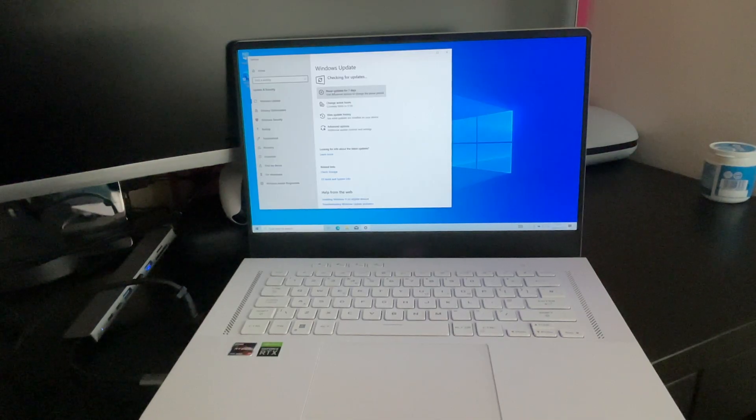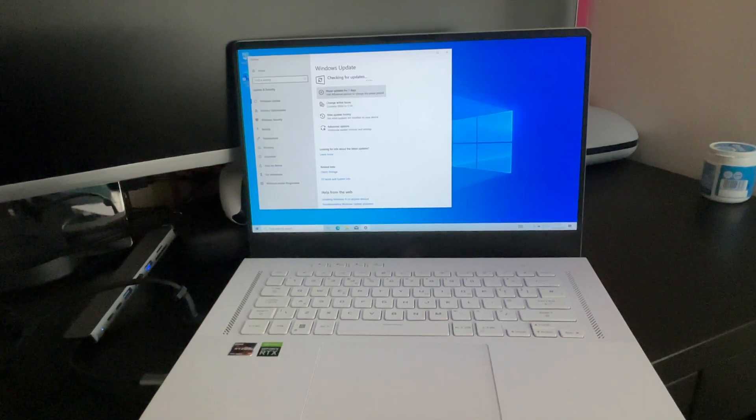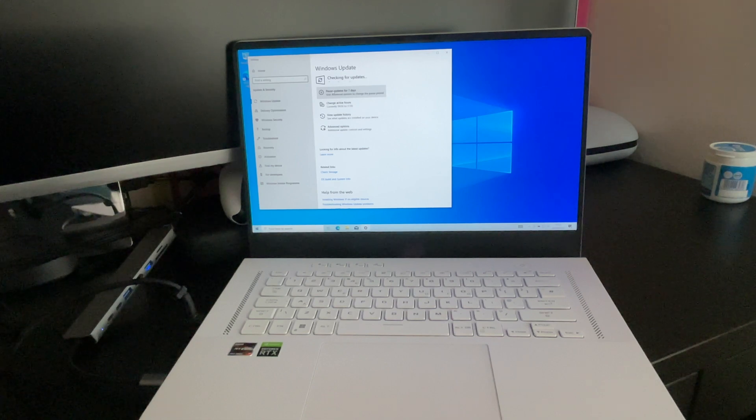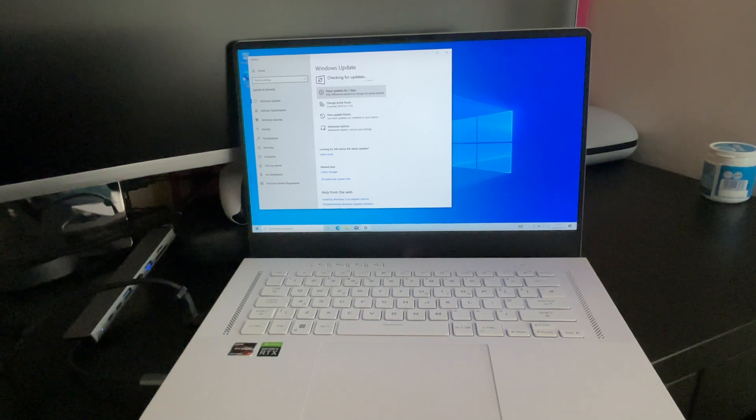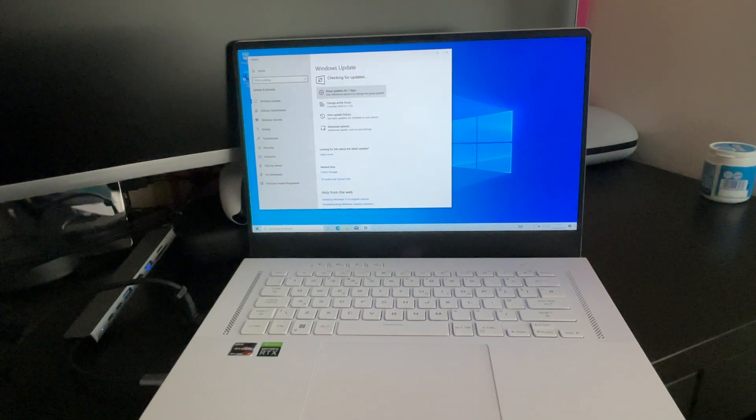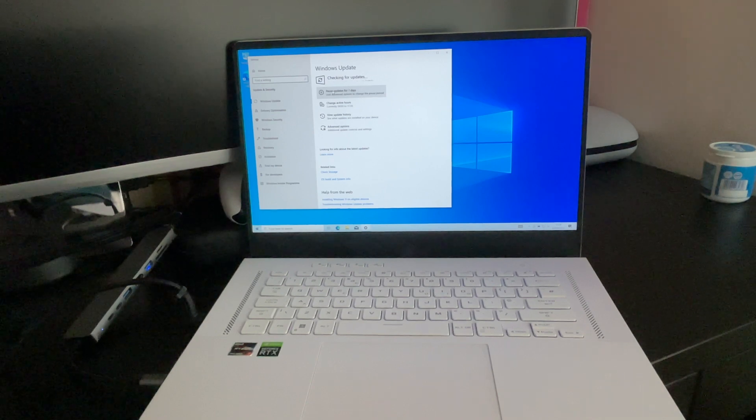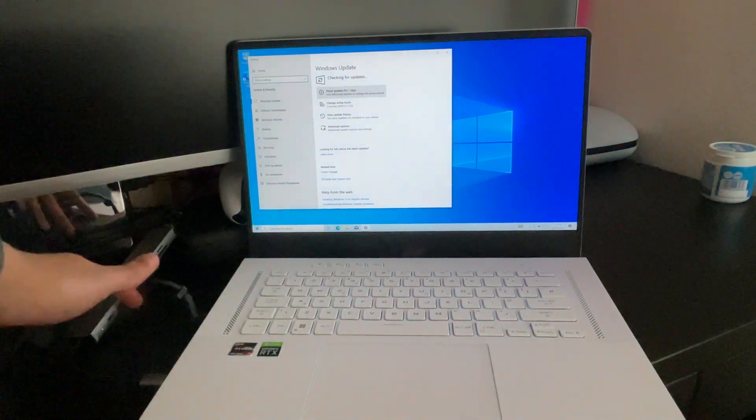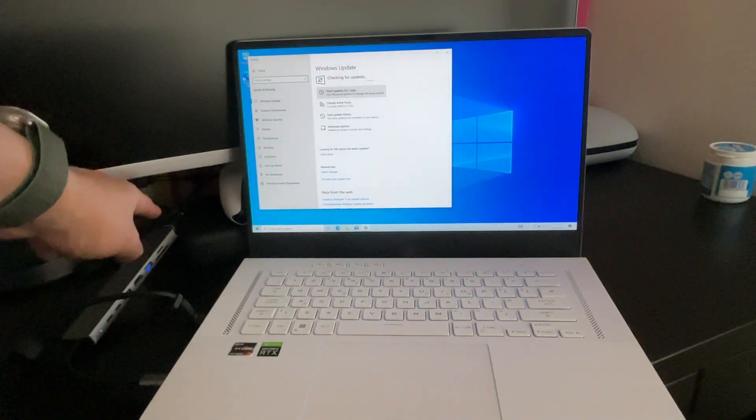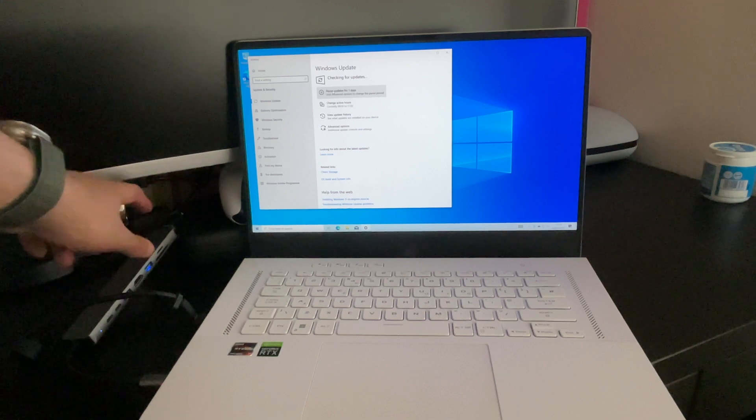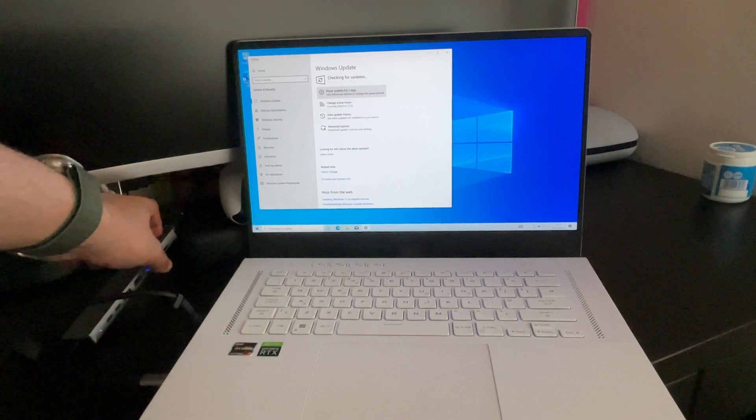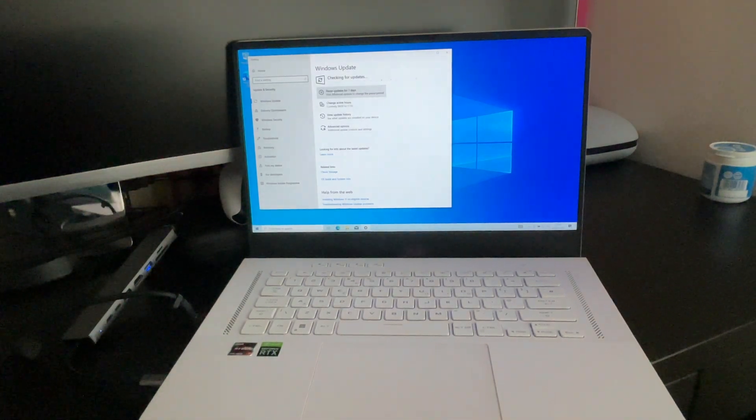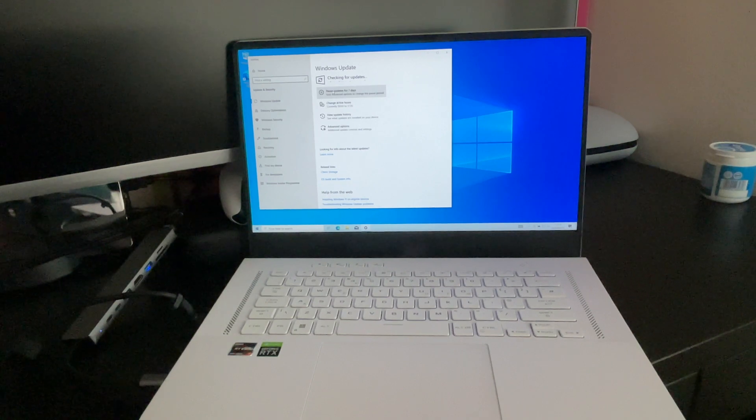So one issue I did run into which was the only issue so far is for some reason I couldn't connect to WiFi. It just didn't show me any options. But the way I was able to go around it as you can tell I was able to plug in my USB-C dock, get the cable from my PlayStation 5 and my ethernet cable plug it into the USB-C adapter and connect to the internet.